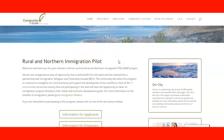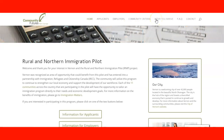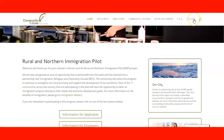When you visit the website, you can see that in this community website you have the Home, Information for Applicants, Employers, the Community Criteria, and what to do after you arrive, as well as frequently asked questions and contact information.